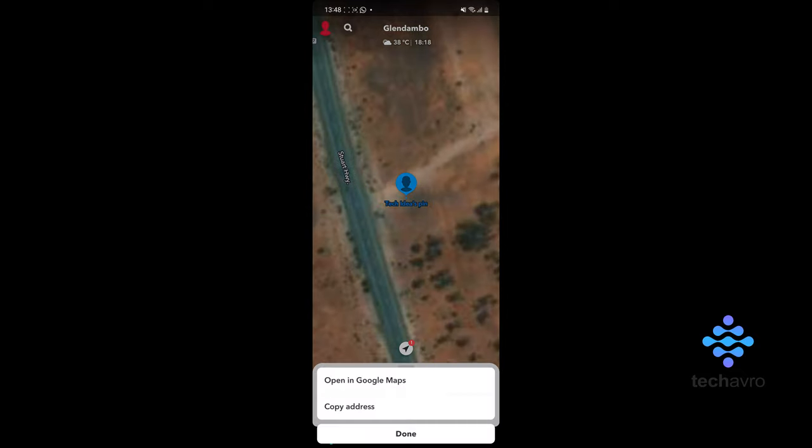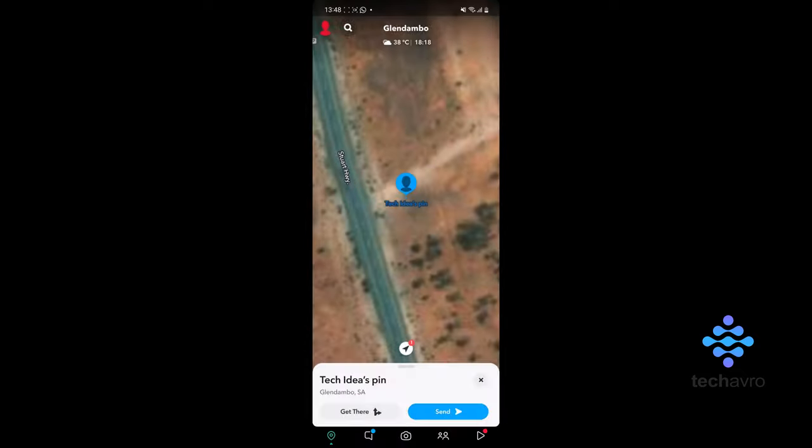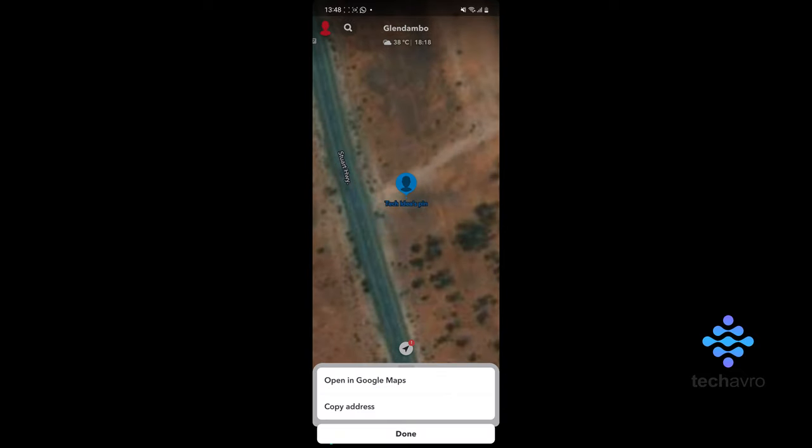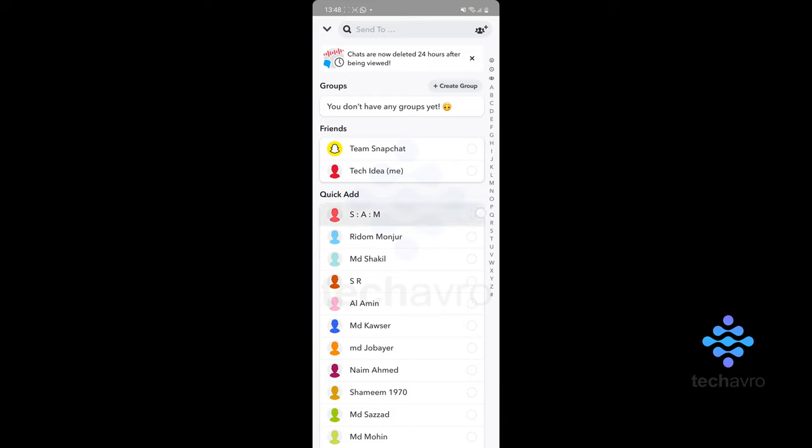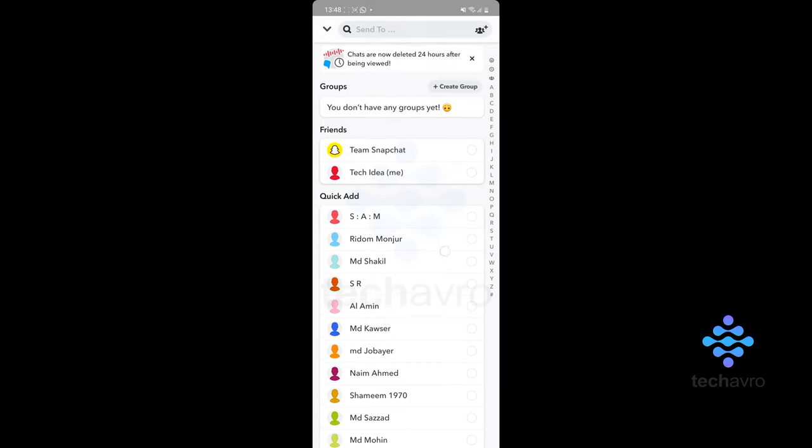Now you can either press get there, and that's going to give you options to copy the address or get Google directions, or you can send this to someone.